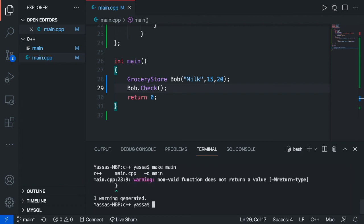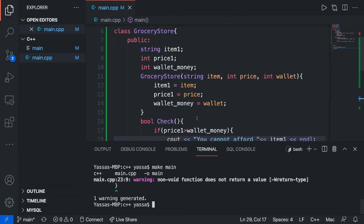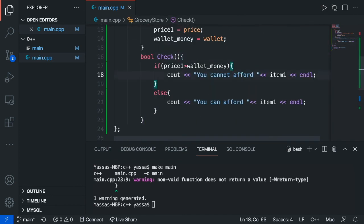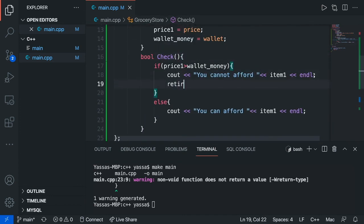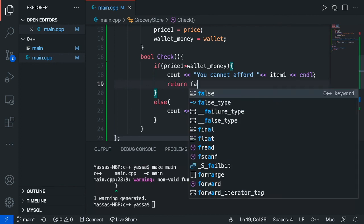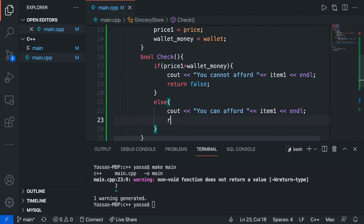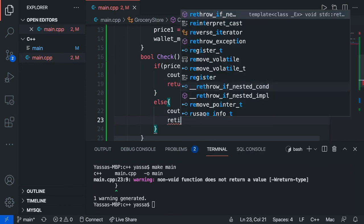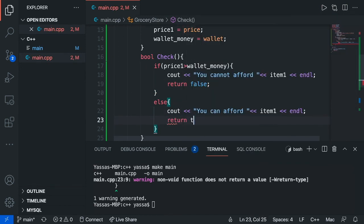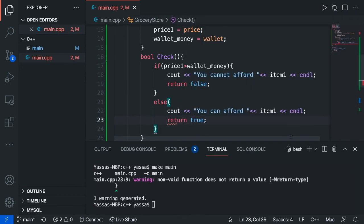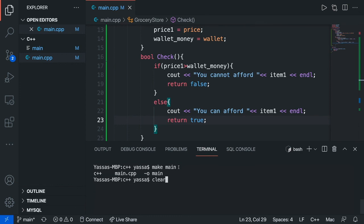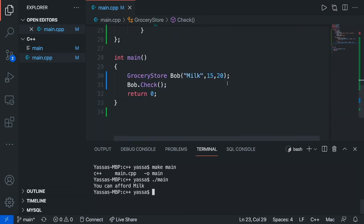We need to return some values. Return false and return true. Okay. Now if I clear this and then I just go make main and dot slash main, it says you can't afford milk.